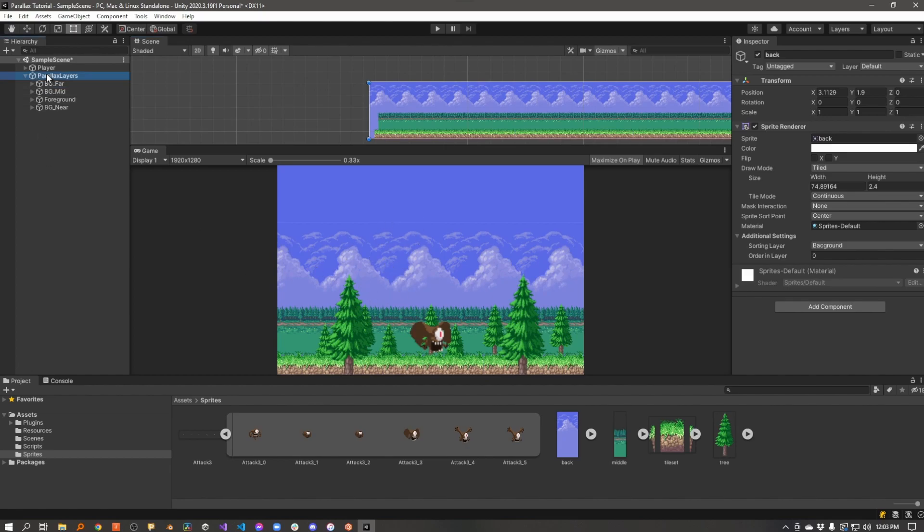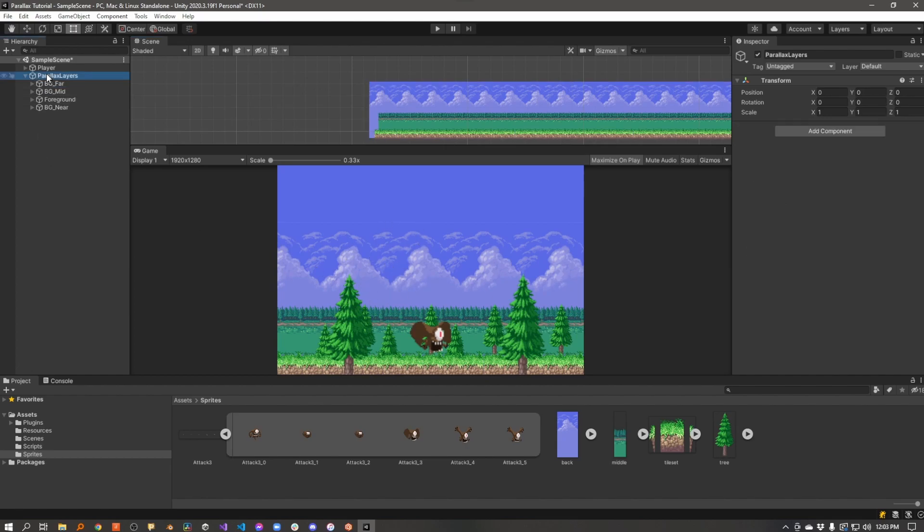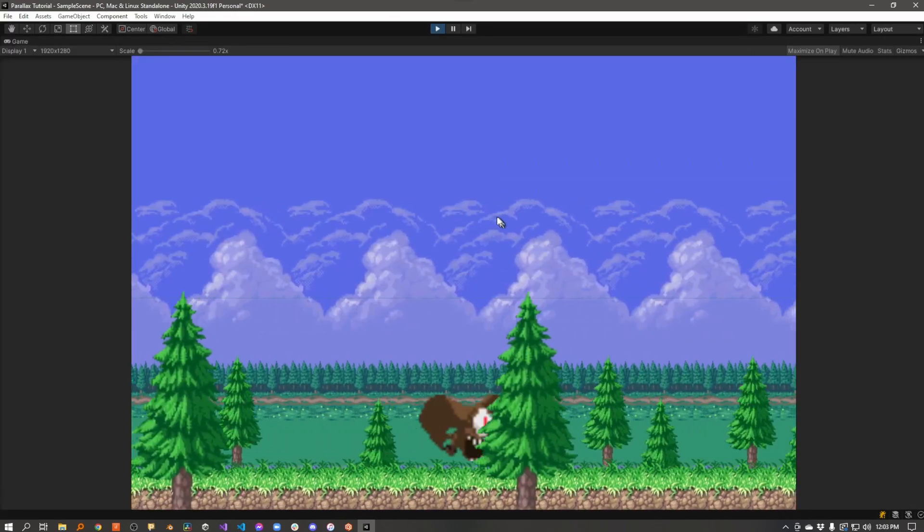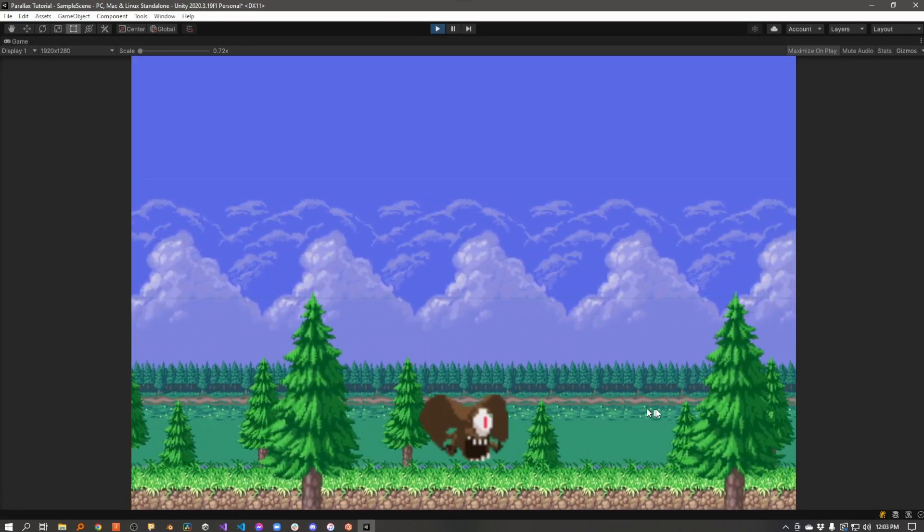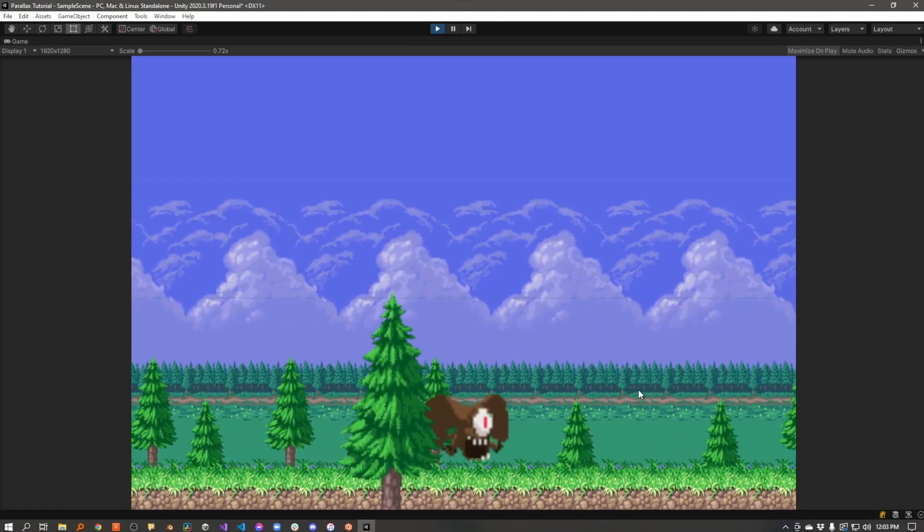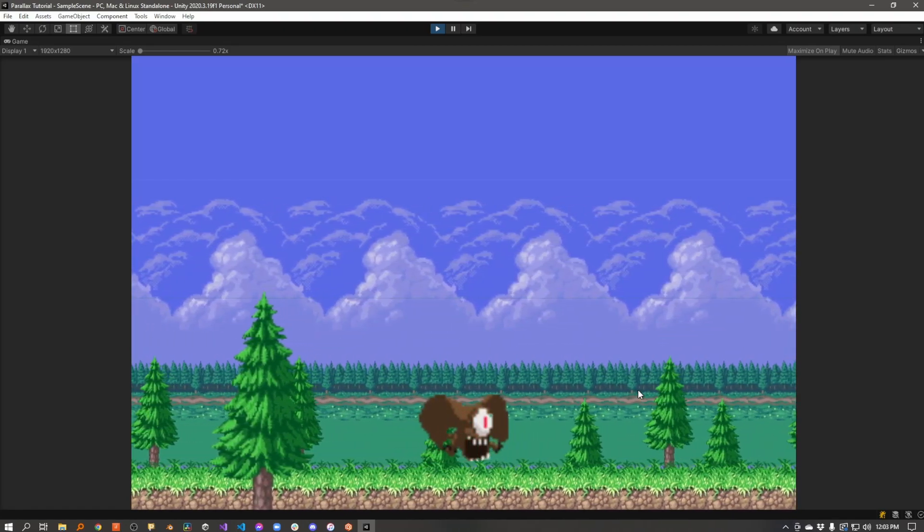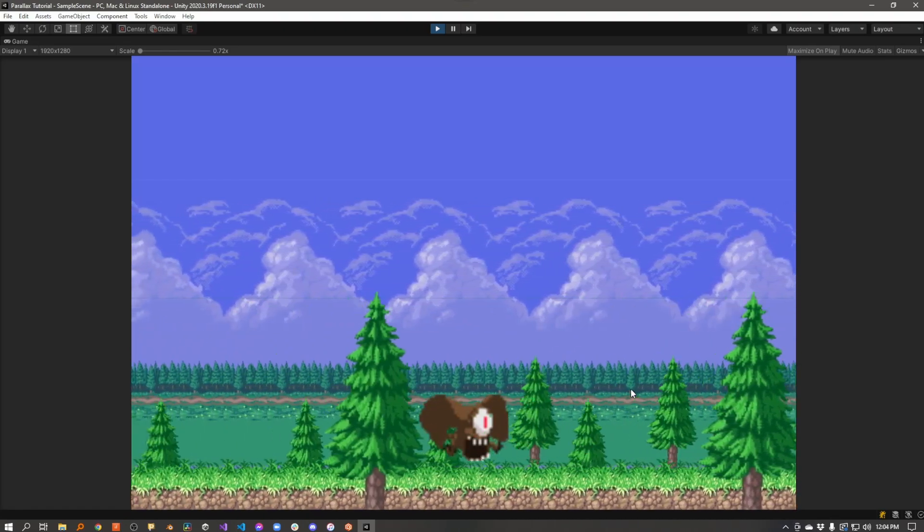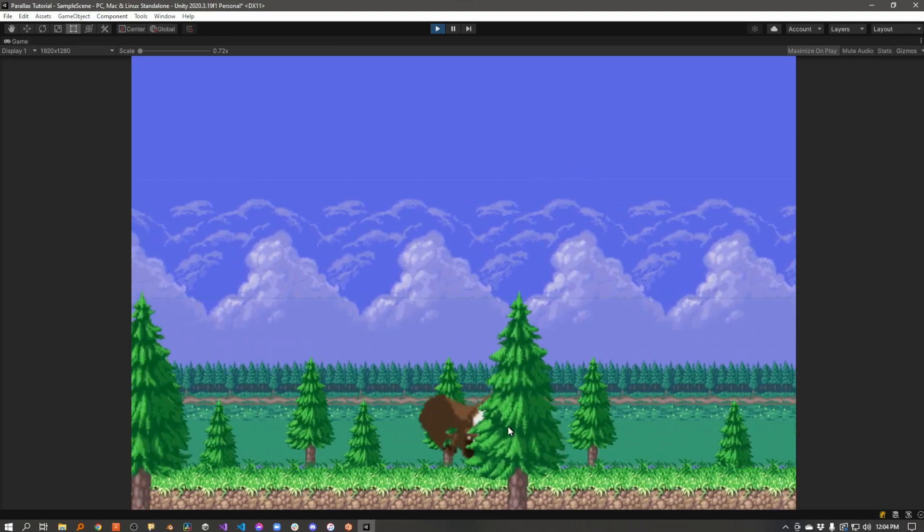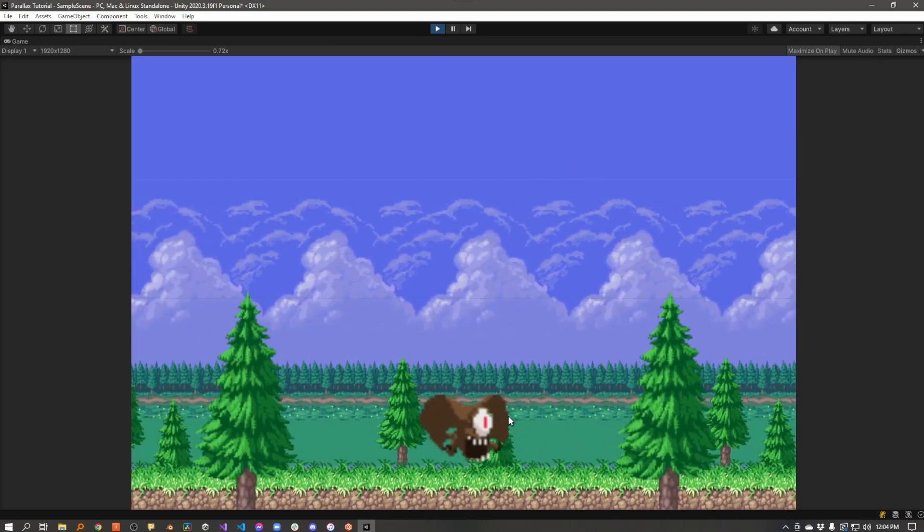So enough of that. Let me explain how the parallax works. I'll give you a quick demonstration. As the character goes back and forth across the screen, the camera follows the character, and it's scrolling over these background and foreground elements.